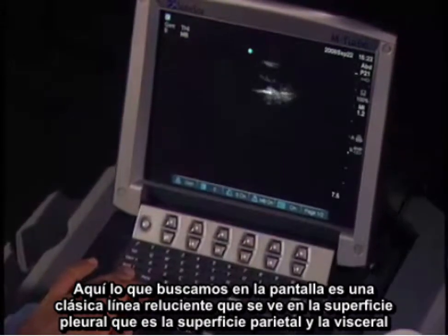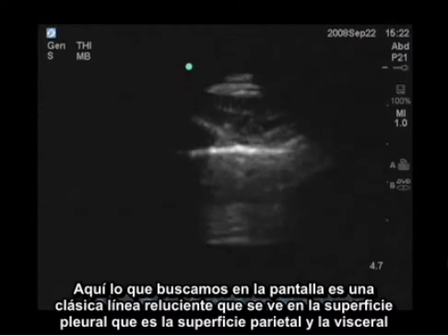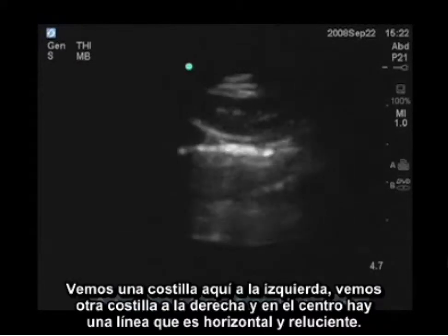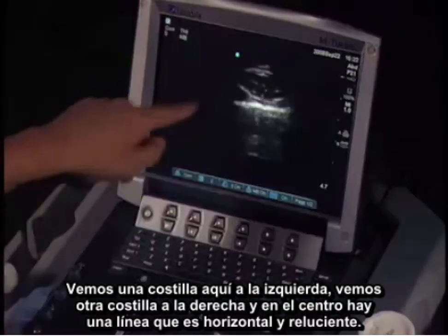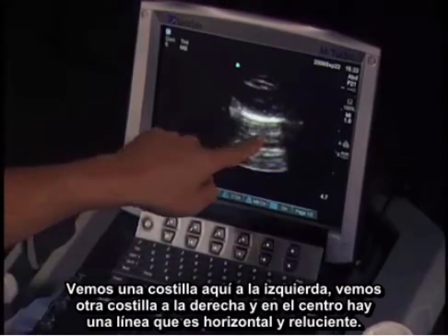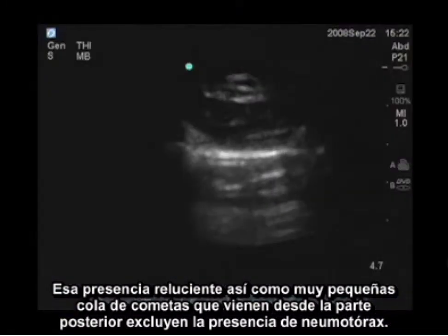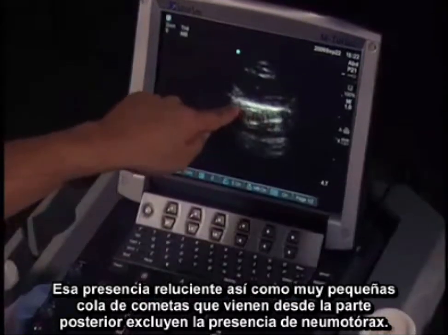Now what we're looking at on the screen is a classic shimmering line that you see with the pleural surface — that being the parietal and the visceral pleural surface rubbing against each other. We see a rib here on the left, another rib to the right, and in the center is a horizontal line where we see shimmering. The presence of that shimmering, as well as very small tiny comet tails coming from the posterior aspect of that, excludes the presence of the pneumothorax.